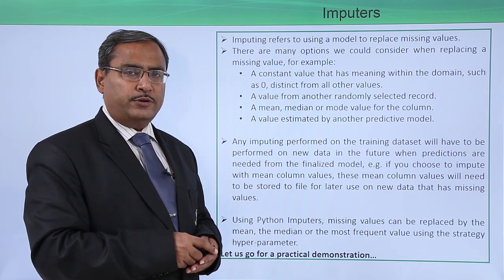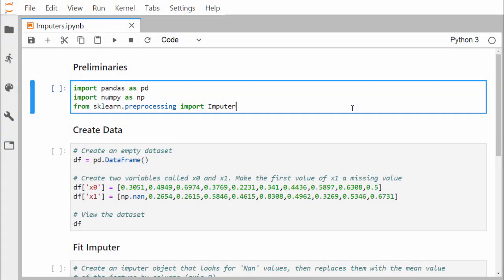Let us discuss the sklearn.preprocessing Imputer class and how to use it in our Python code to handle missing values. For preliminaries, we are importing pandas as pd, numpy as np, and from sklearn.preprocessing we import Imputer.